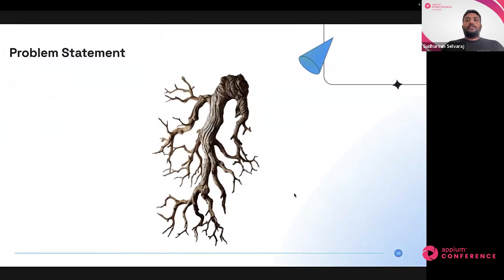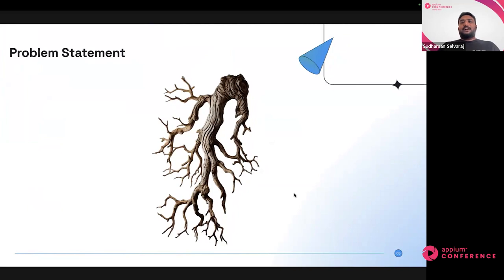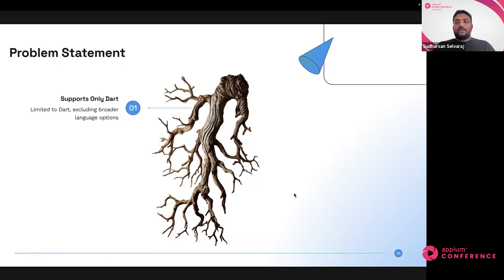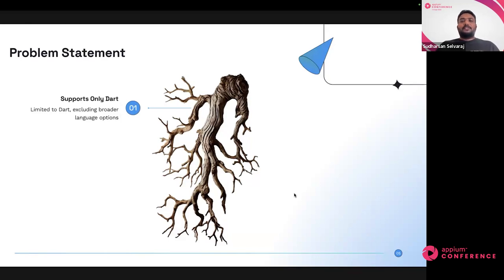We know the different automation strategies and where they fit. So what's the need for a Flutter Integration Driver? Why do we really need it? Some of the problems it's going to solve: currently all the testing frameworks Flutter supports are written in Dart, creating a hardcore dependency that everyone needs to know that language. It may be easy for developers, but for someone from a QA space who wants to contribute to Flutter automation, the learning curve is huge — you first need to understand Dart, then understand Flutter elements, and then contribute to tests.